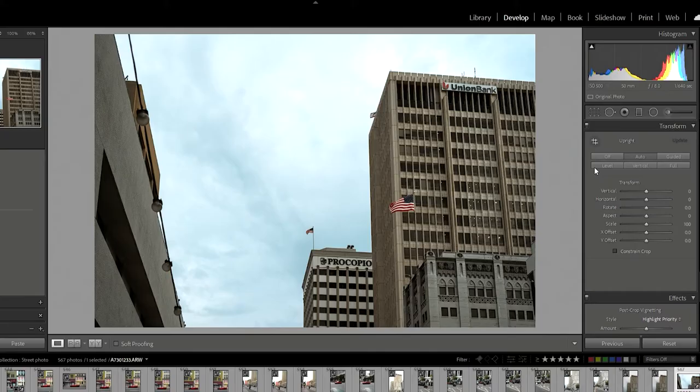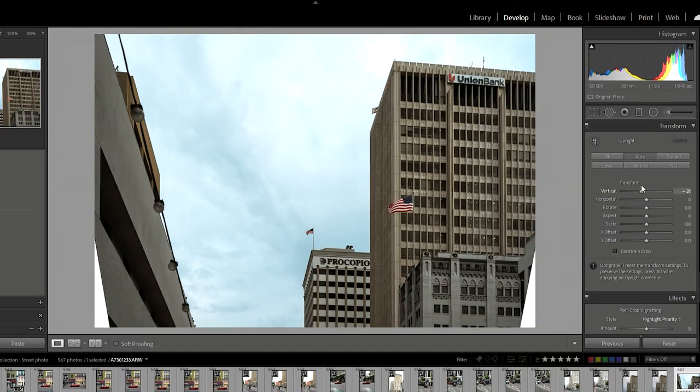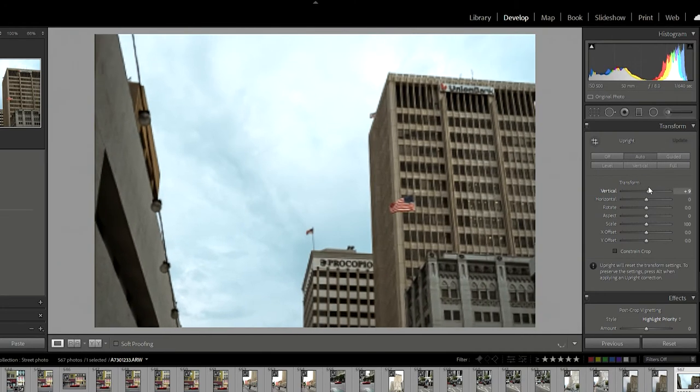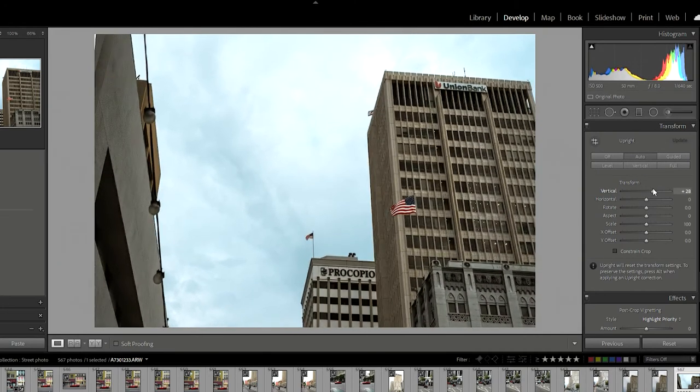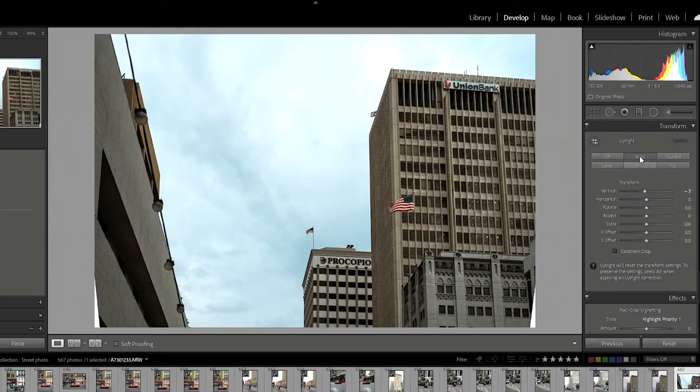So be careful with that. If your subject is far in the distance, it shouldn't really affect it. But if they're very up close and you start messing around with these, you'll see it yourself. You can actually adjust these yourself — like the vertical, how much on the vertical you want — so honestly it's really easy.